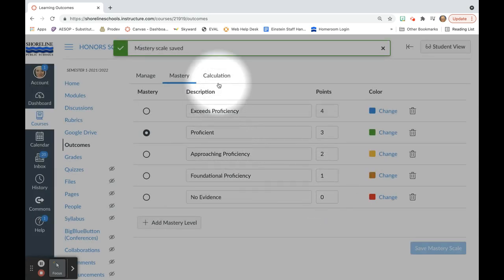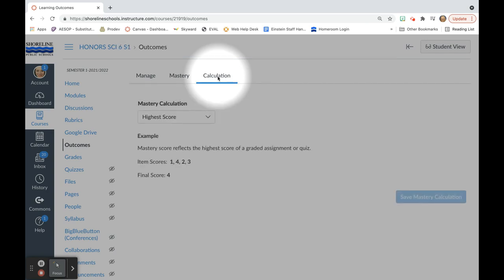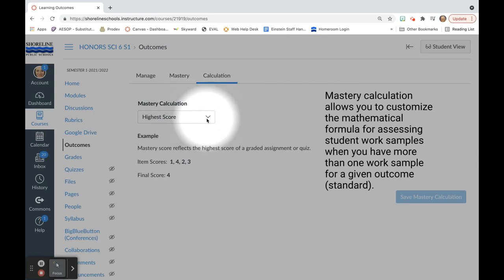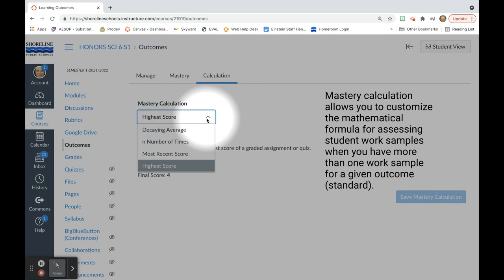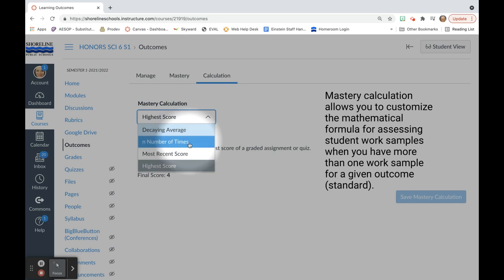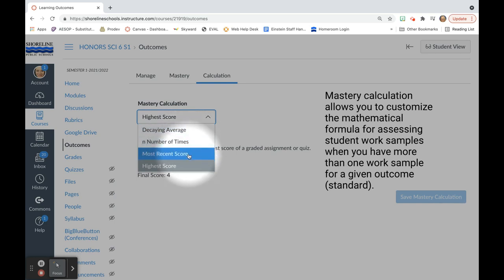The other thing that you can do that will then apply to all of the outcomes that you add into your outcomes mastery gradebook is this feature called calculation. And with your mastery calculation, you can set it to view the work samples that students submit in different ways. So you could have a decaying average, number of times, most recent score, or highest score.